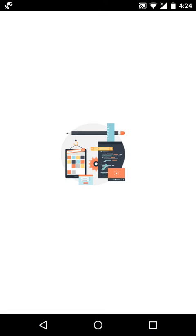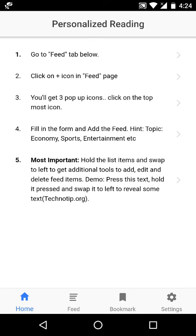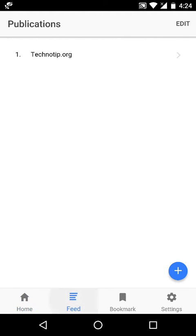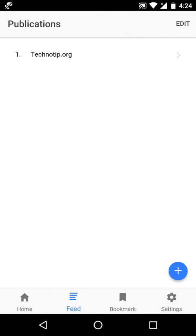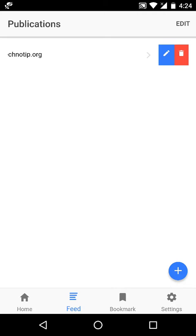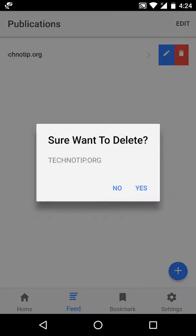Hey guys, presenting you a simple minimalistic RSS feed reader. It has only four tabs: Home, Feed where we add and edit and delete our feed items, Bookmarks, and Settings. Inside Feed, we can delete or edit the feed items or